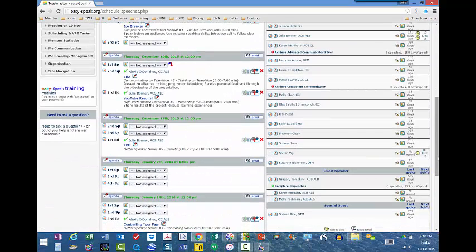What I have shown you today is how to change the type of speaking role. As a VPE you will get these requests, and unless you actually build your template to have the potential for an educational speech, you will have to go and change the agenda to be able to see it and schedule it for the member.